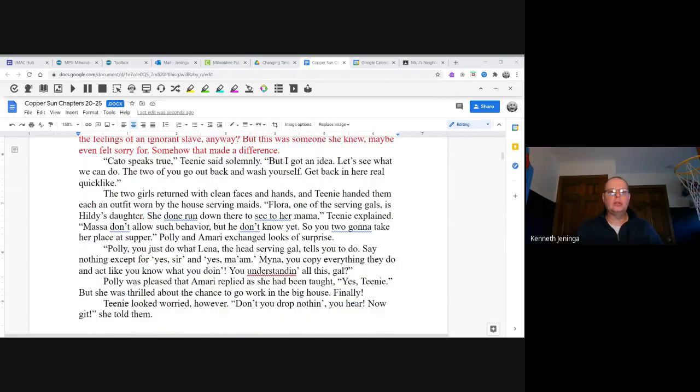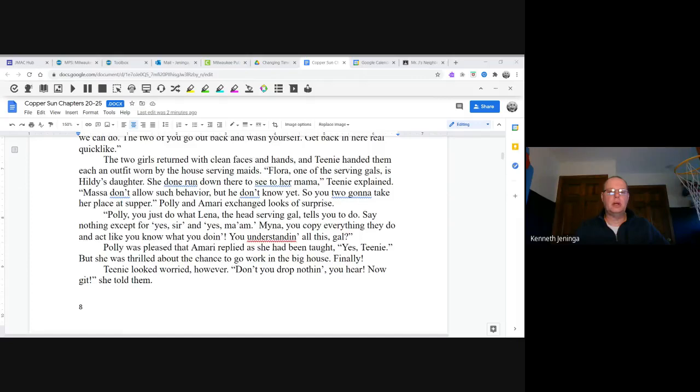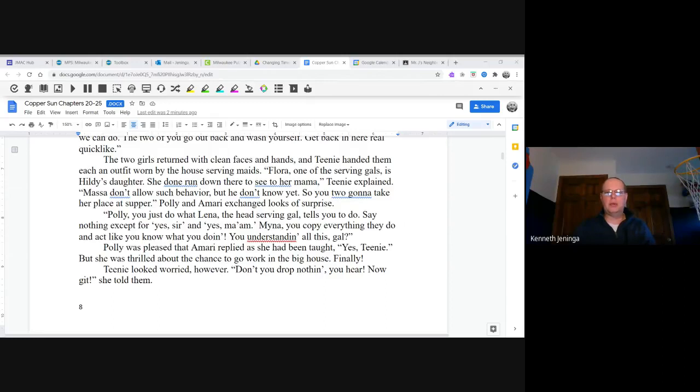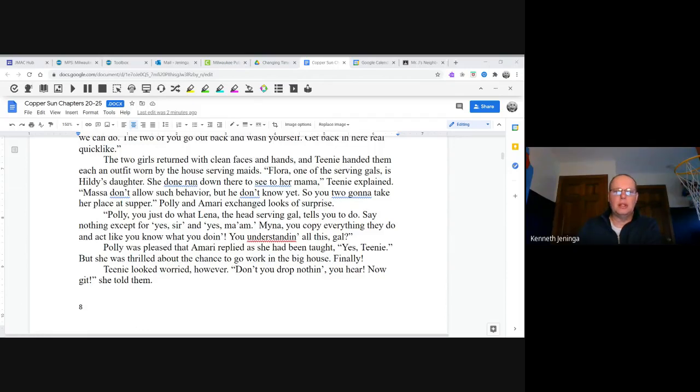The two girls returned with clean faces and hands, and Teenie handed them each an outfit worn by the house serving maids. "Flora, one of the serving gals, is Hildy's daughter. She done run down there to see her mama," Teenie explained. "Massa don't allow such behavior, but he don't know yet. So you two going to take her place at supper?" Polly and Amari exchanged looks of surprise. "Polly, you just do what Lena, the head serving gal, tells you to do. Say nothing except for 'yes sir' and 'yes ma'am.' Mina, you copy everything they do and act like you know what you're doing. You understanding all this, gal?"